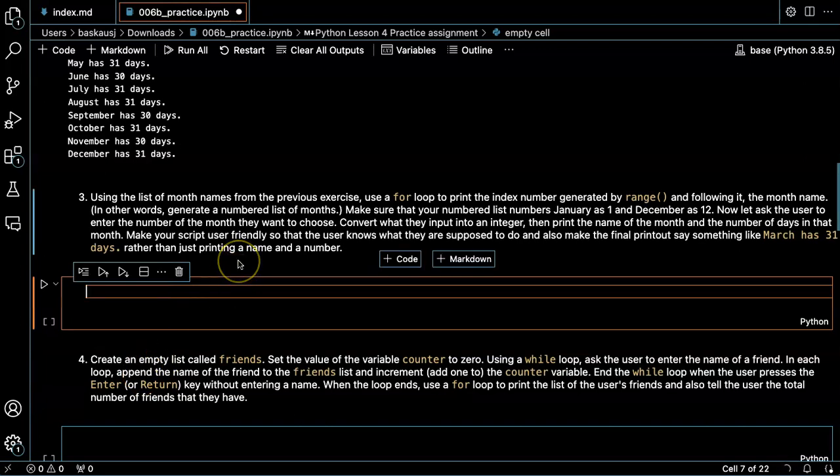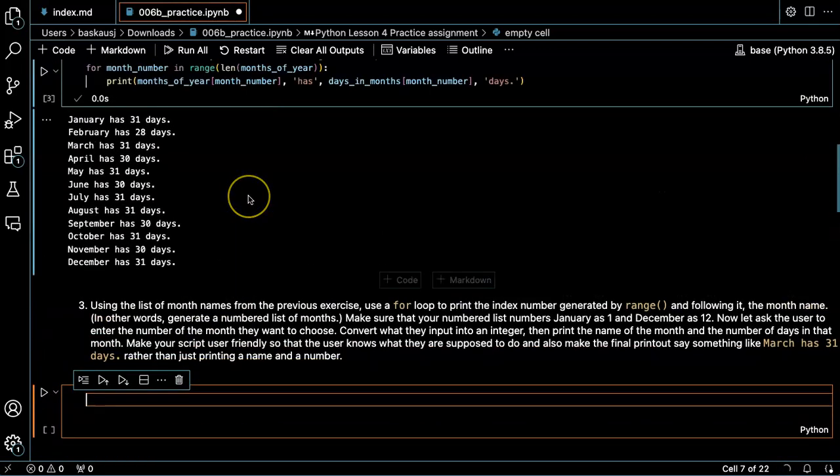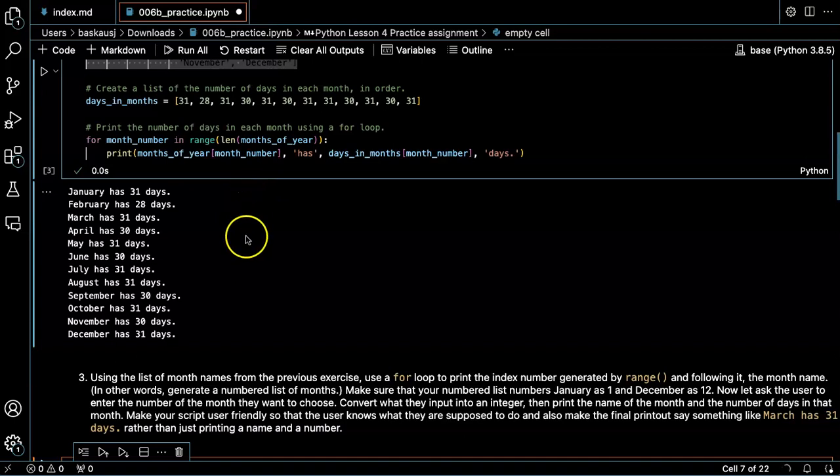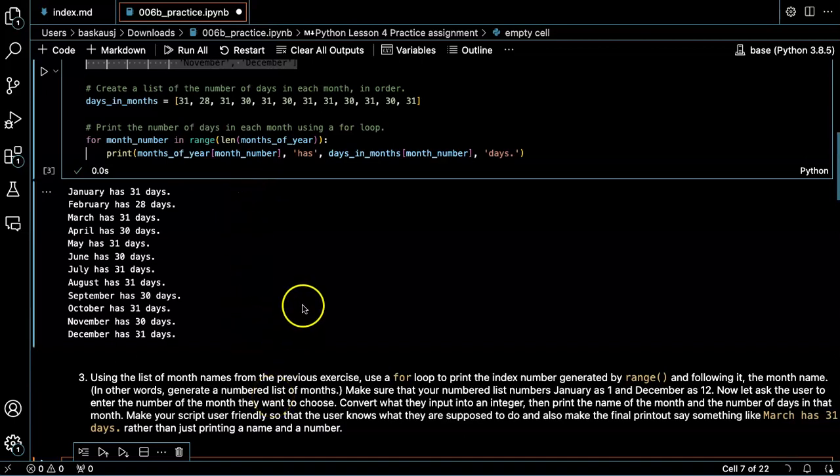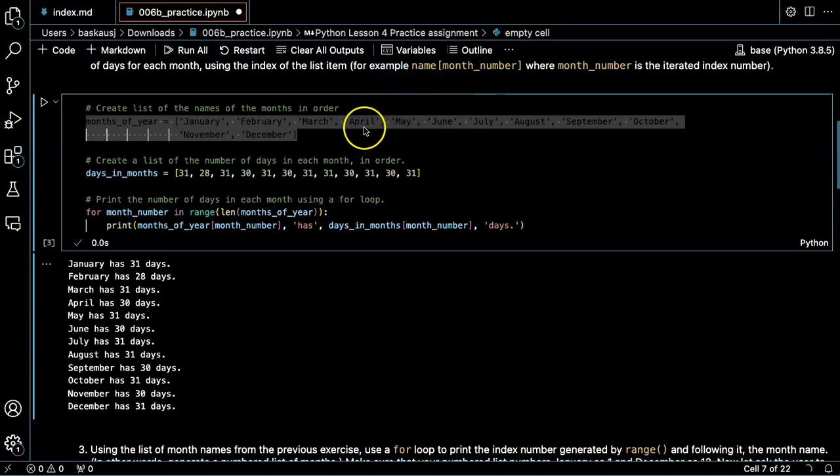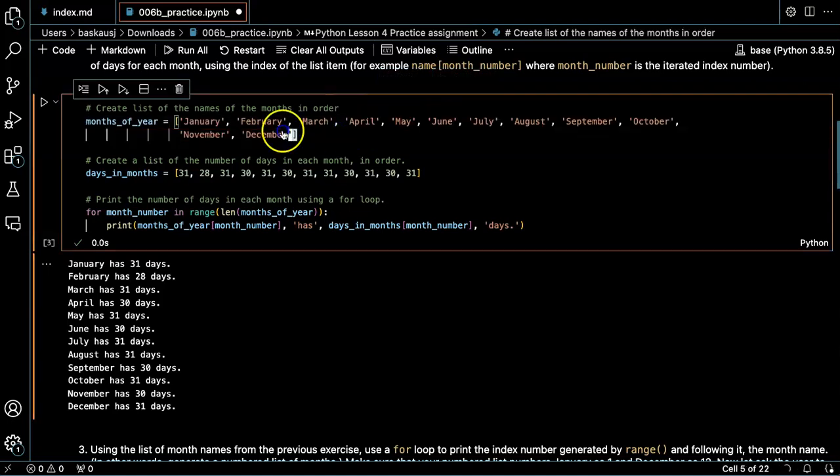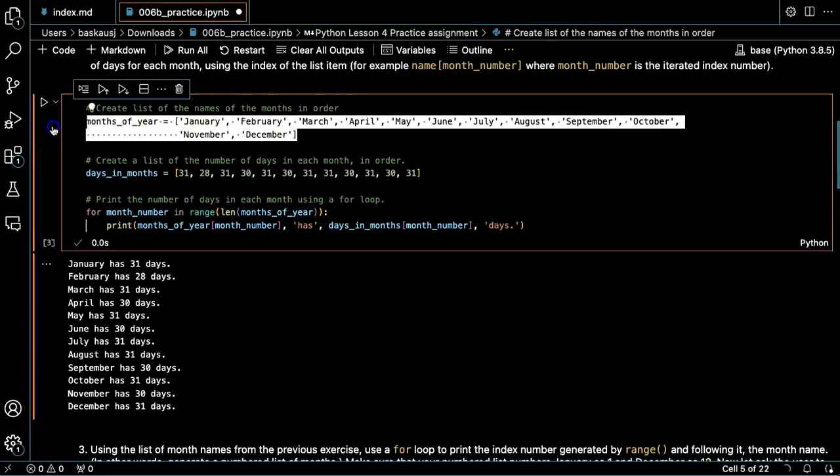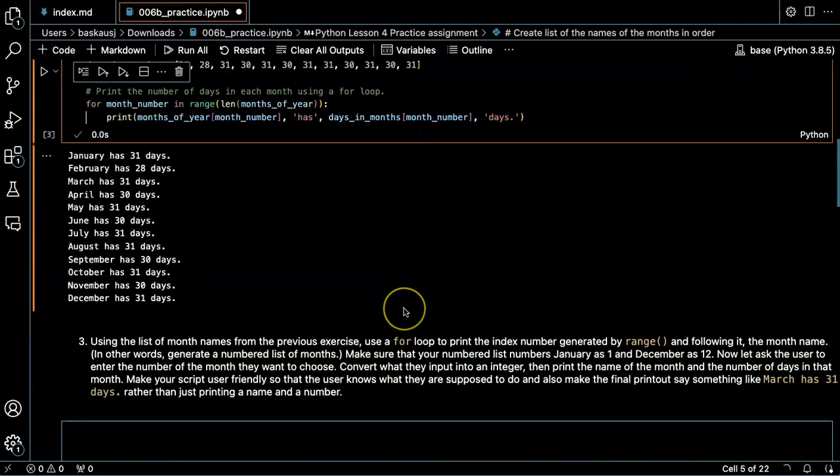Problem three is basically an extension of problem two. You want to create a numbered list of months. So I'm going to go ahead and start by copying the list that I made before.